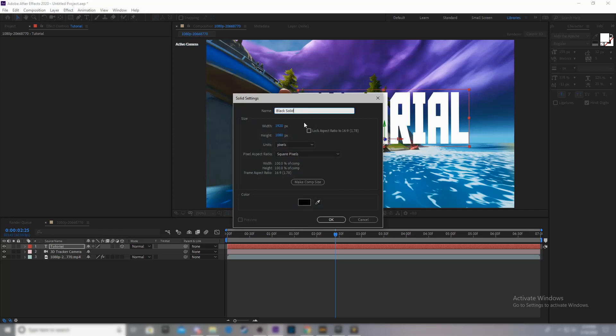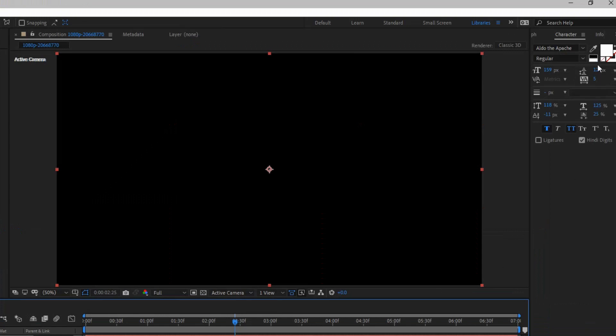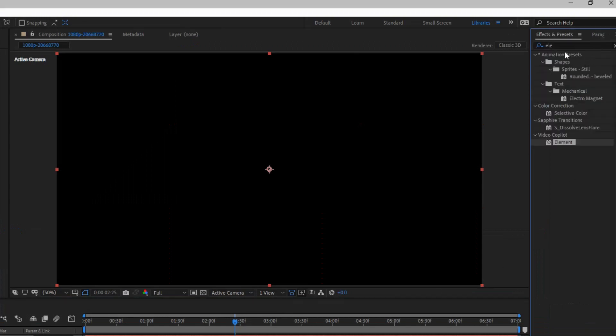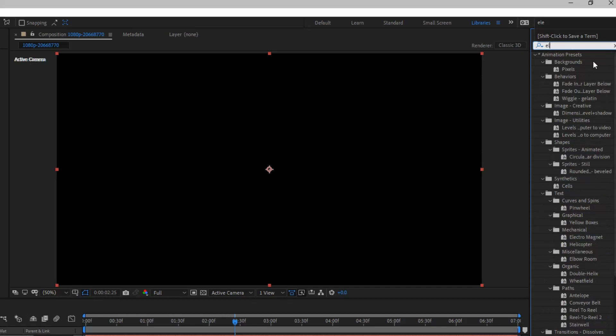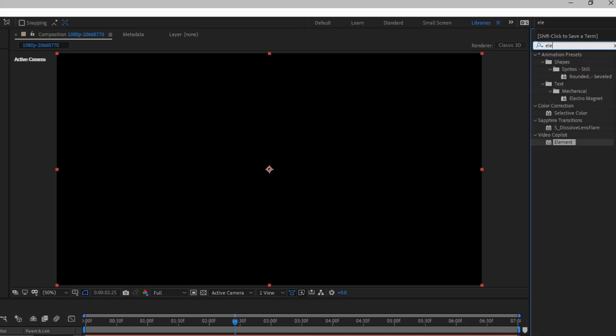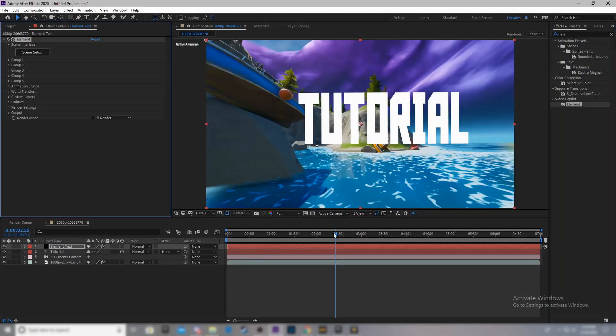No, actually not. We'll call it element. Element text. Okay, there you go. Now, you want to come over to effects and presets. Now, yours might look a little bit different. It doesn't matter. You should be able to find it. And you click in, sorry, type in element. Drag it onto the solid.